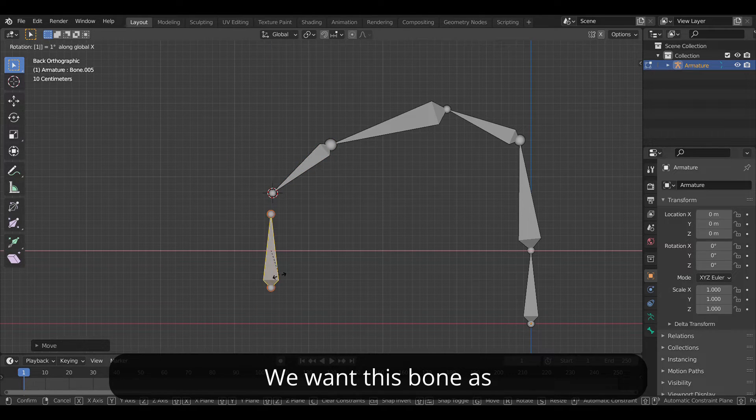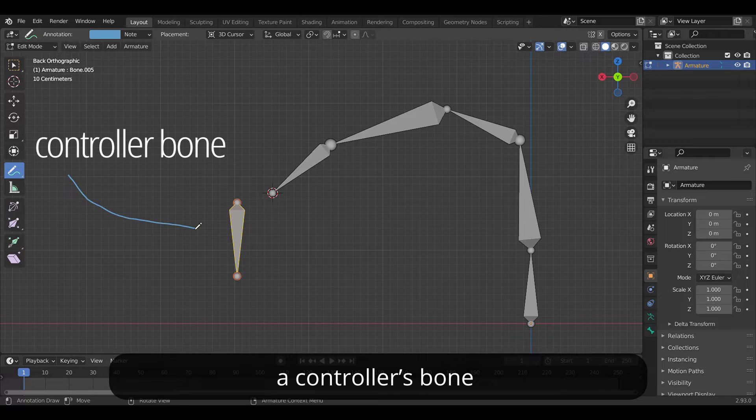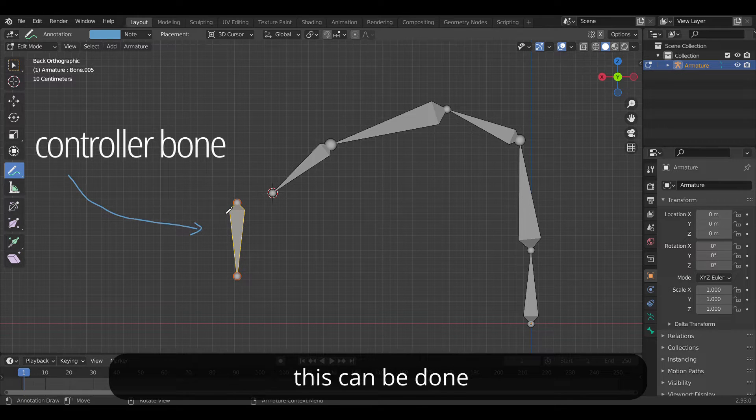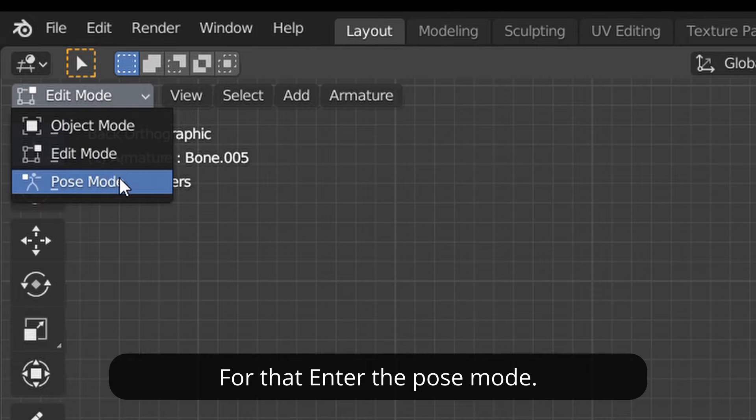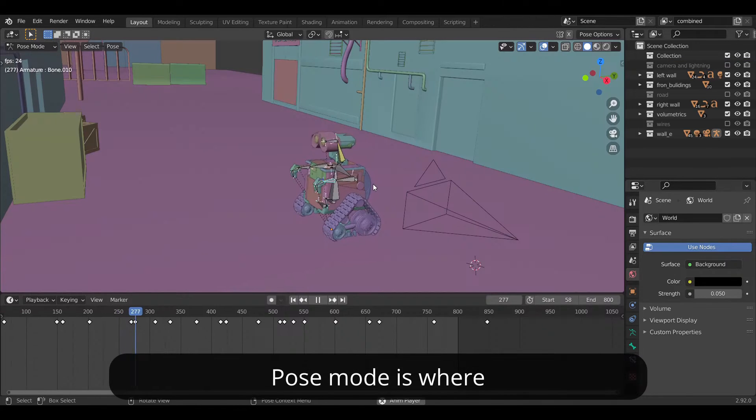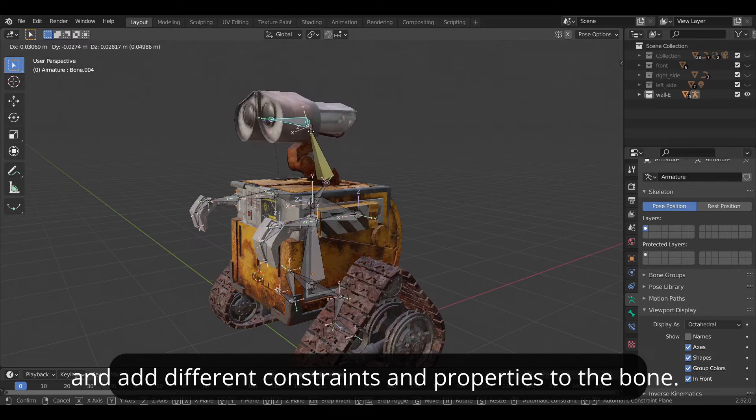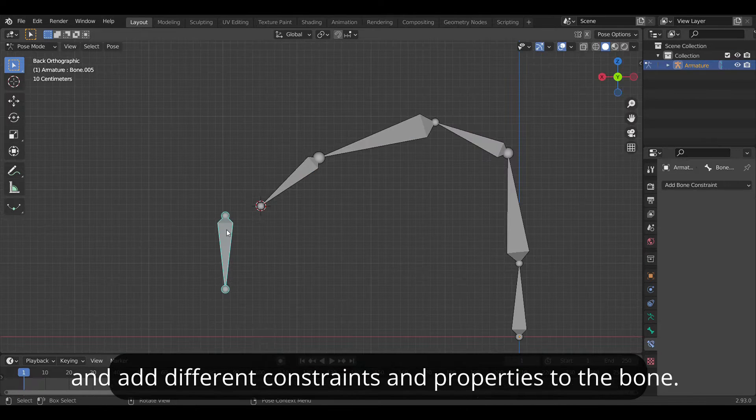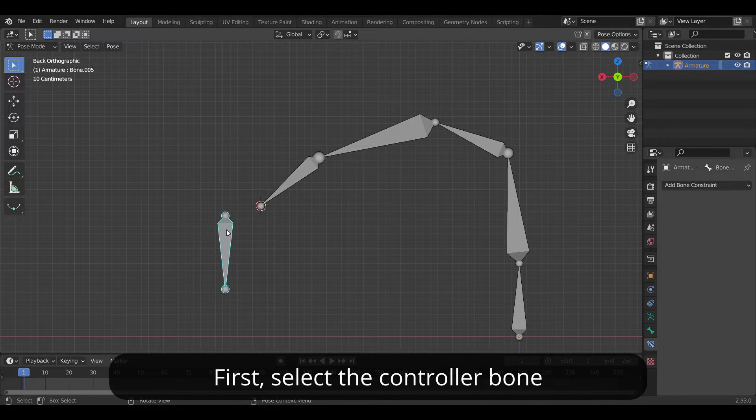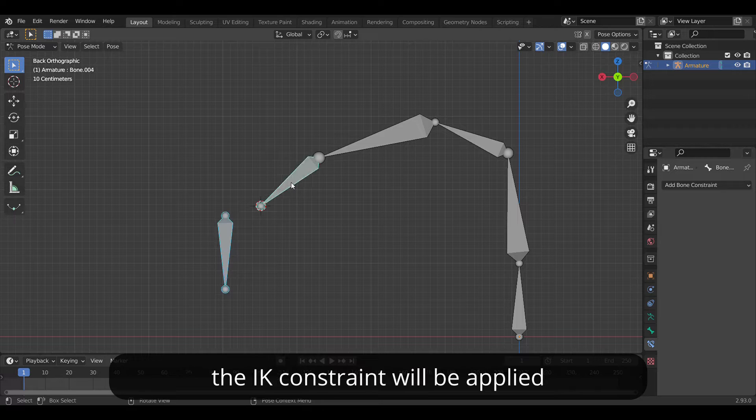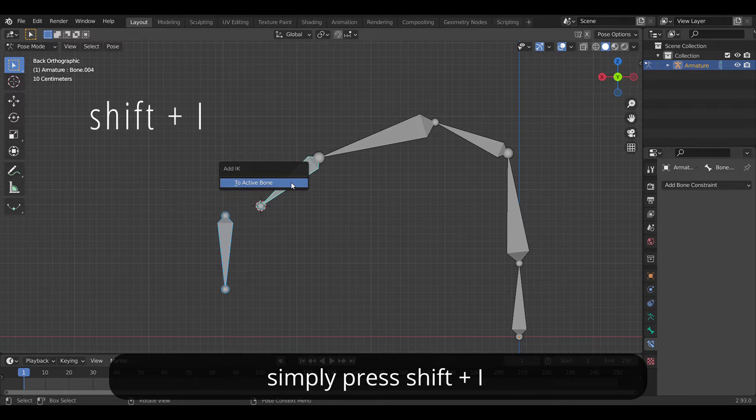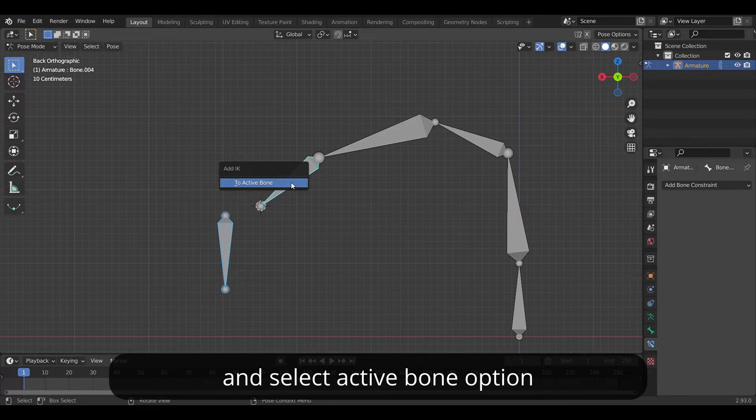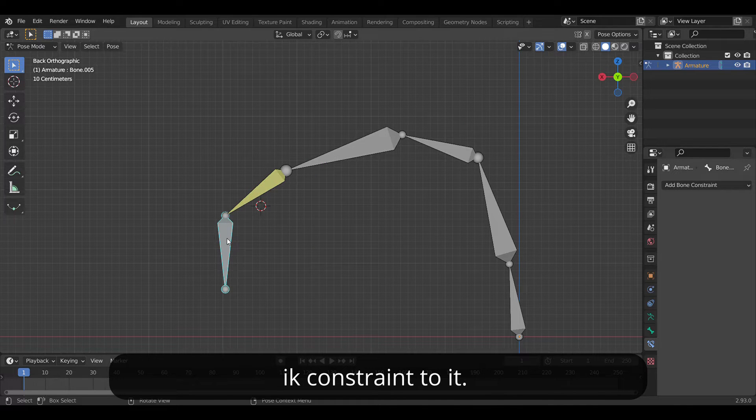We want this bone as a controller bone which will control the rest of the bones, and this can be done using IK constraint. For that enter the pose mode. Basically pose mode is where we define the keyframes for the animation and different kinds of constraints and properties to the bone. First select the controller bone, then select the adjacent bone where the IK constraint will be applied. Simply press Shift+I and select the active bone option and this will add an IK constraint to it.